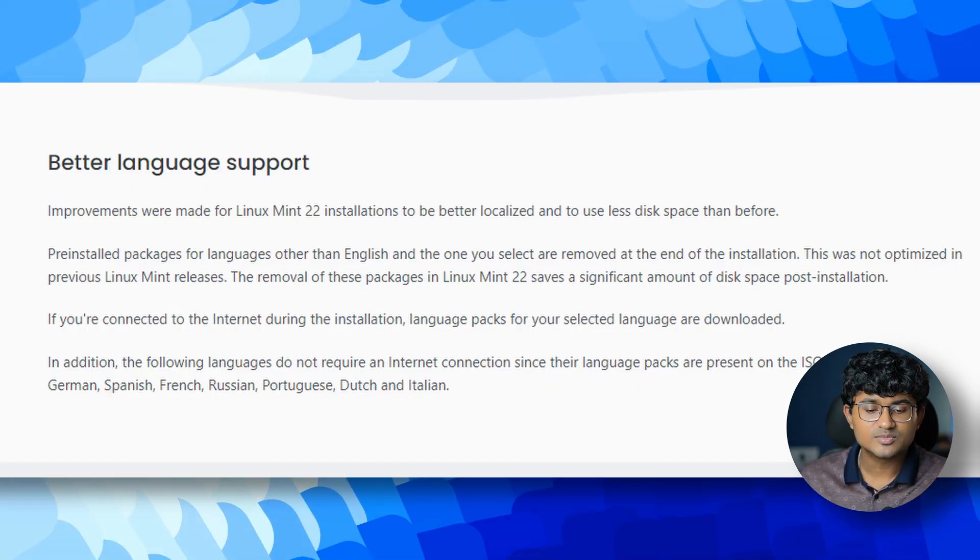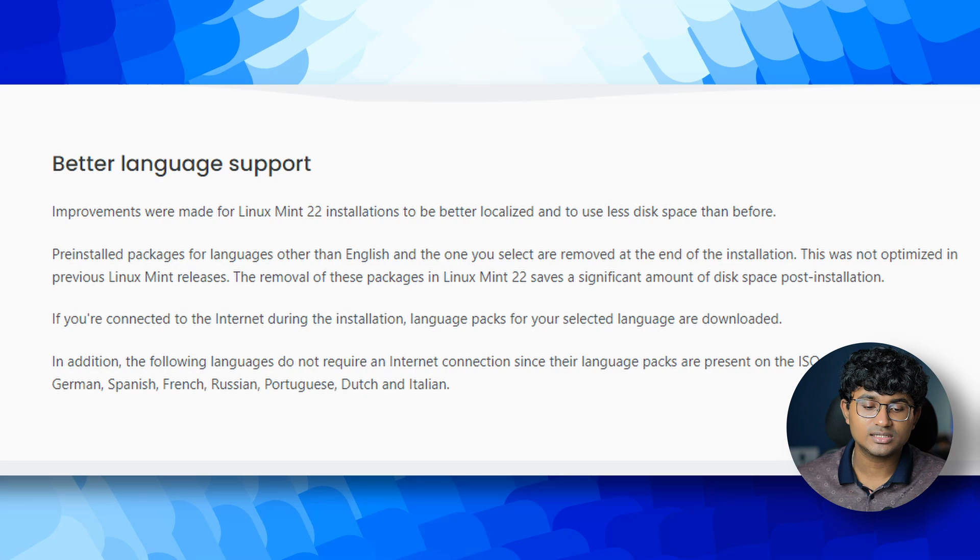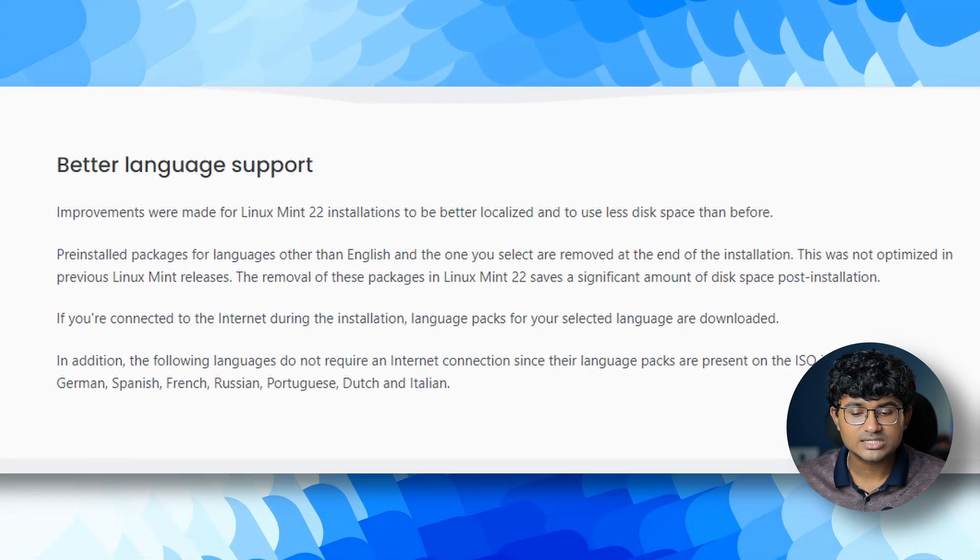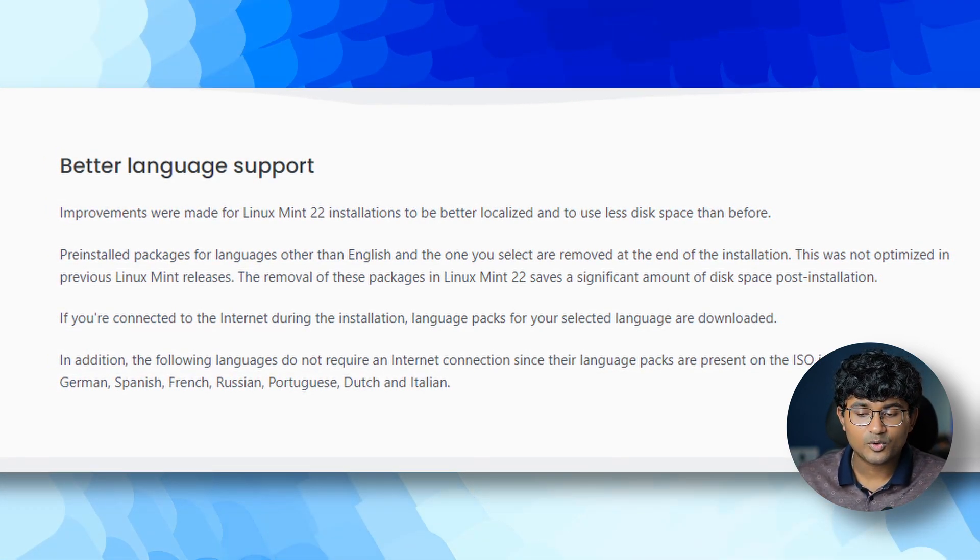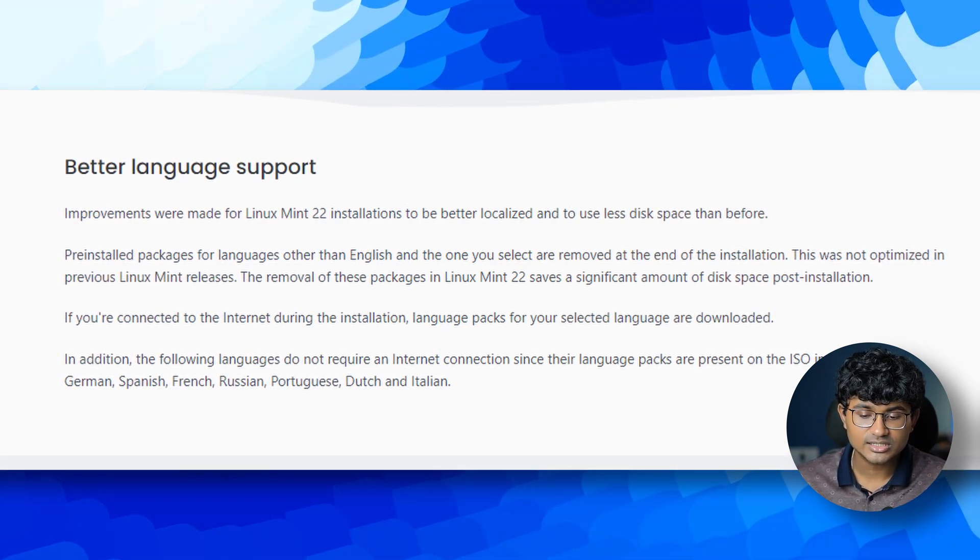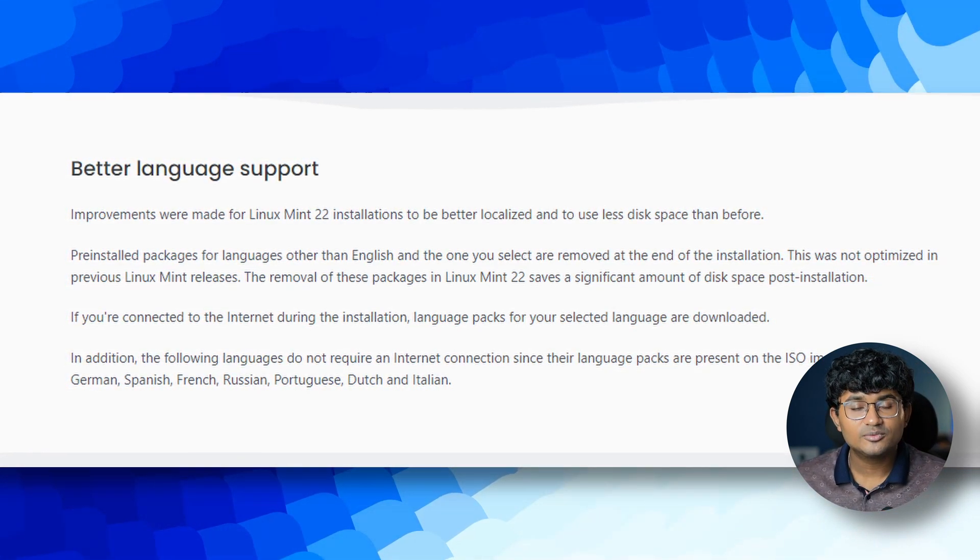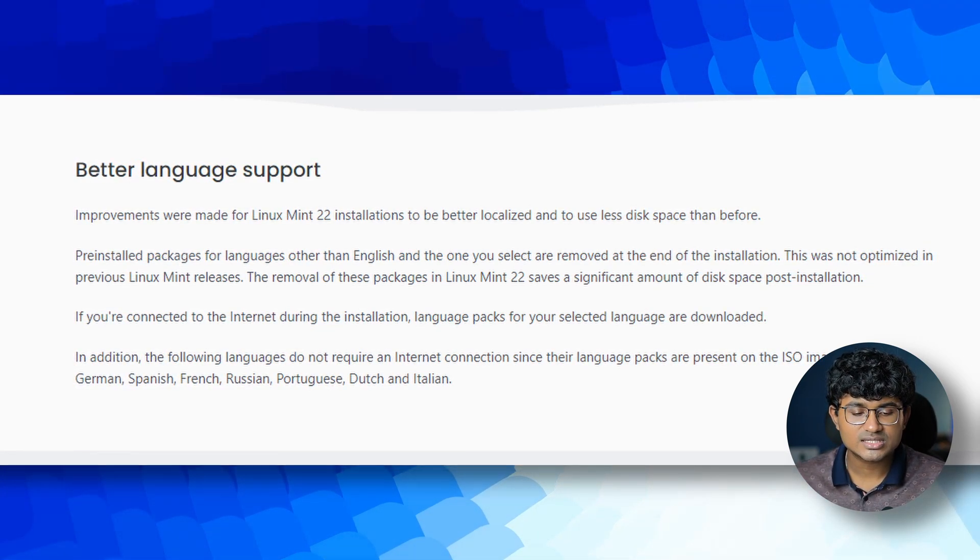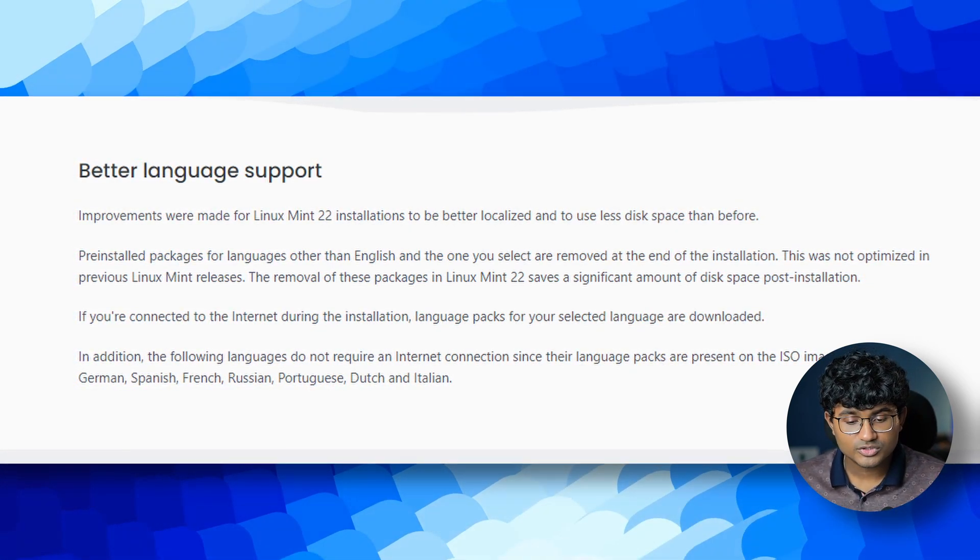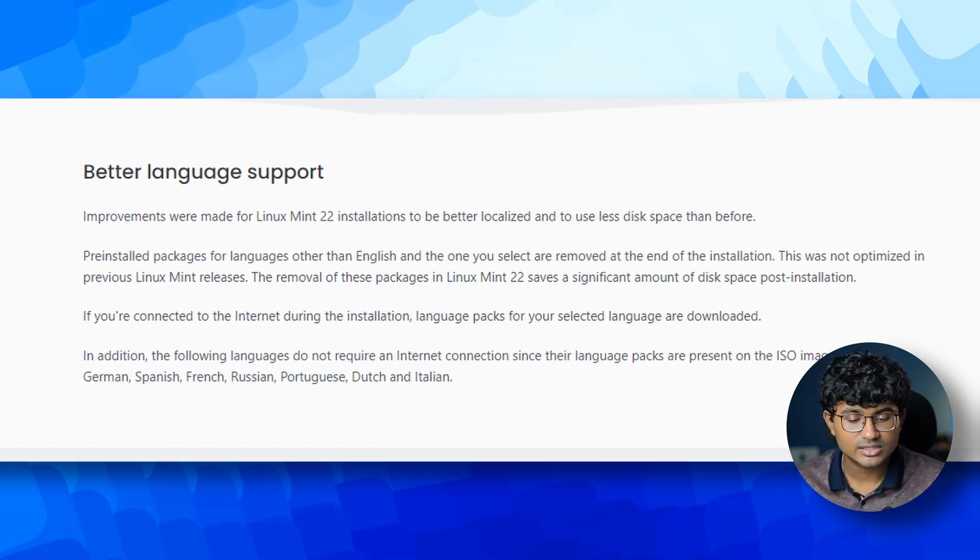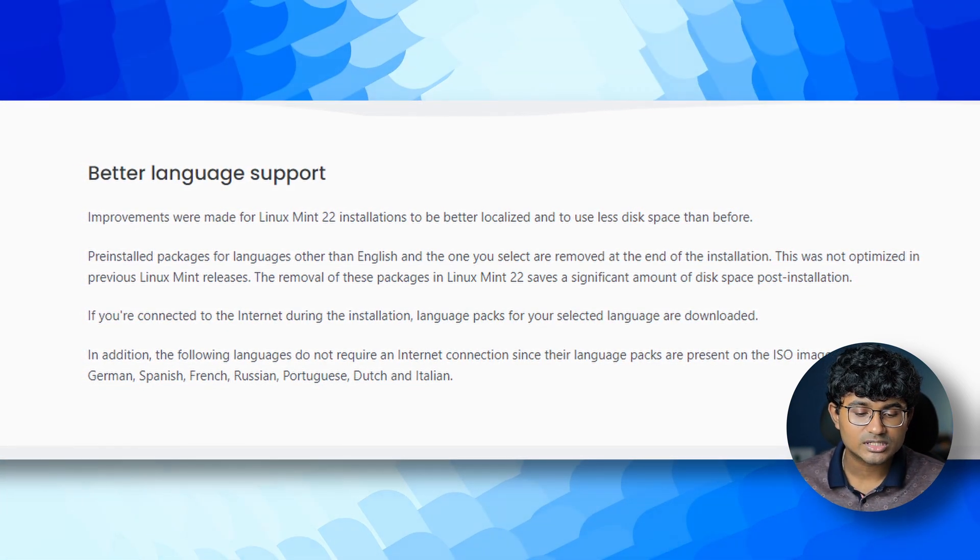Next, there are some significant enhancements and optimizations in installation. Pre-installed packages for languages other than English and the one you select are removed by the end of the installation. This was not optimized in the previous Linux Mint release. The removal of these packages in Linux Mint 22 saves a significant amount of disk space, post-installation. If you're connected to the internet during installation, language packs for your selected languages are downloaded.